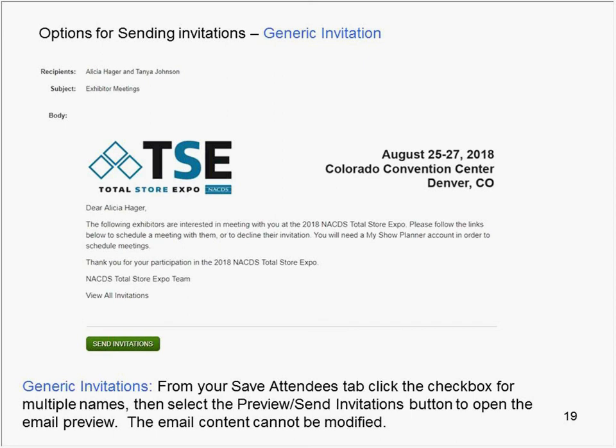Whether custom or generic, you can only contact a retail attendee once through the Appointment Planner. Follow-up correspondence must be done through mail, email, or a phone call.